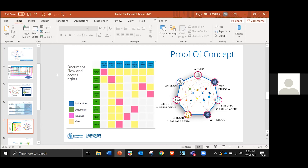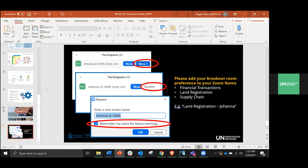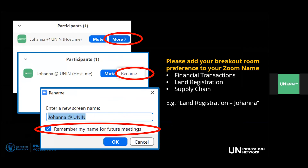Thank you everyone for giving me the opportunity to share these experiences. Over to you, Johanna. That process slide was really impressive — a lot of kudos to whoever mapped those processes. Raghu, please go to the slide with instructions on how to change your name. Now is the moment to tell us which breakout room you'd like to join.